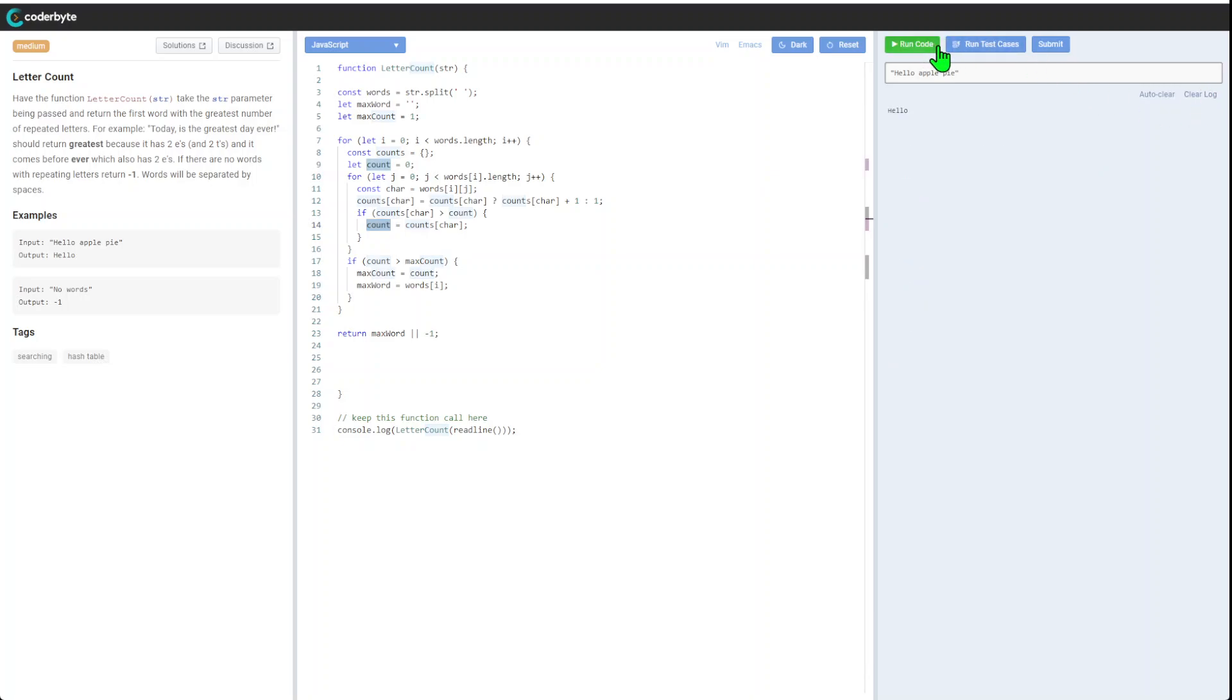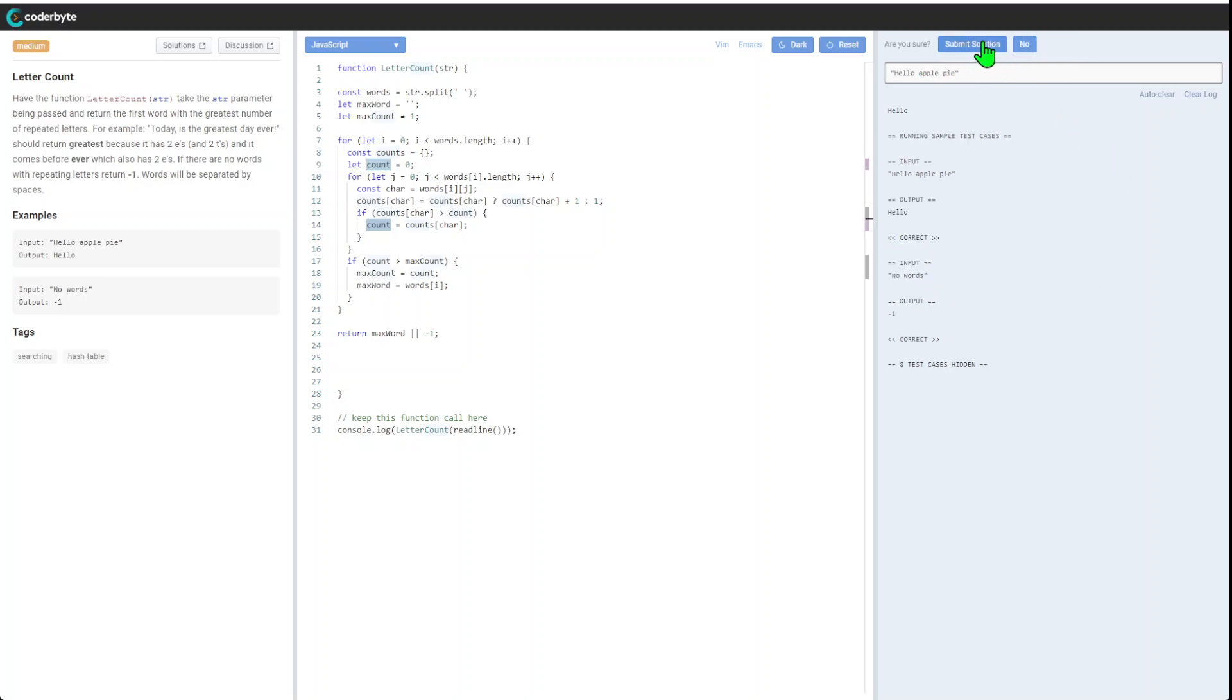It says hello. Our other. Correct, correct. So I believe we should be good with submission. Let's go.